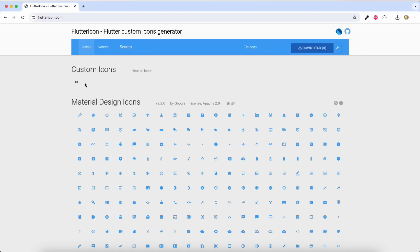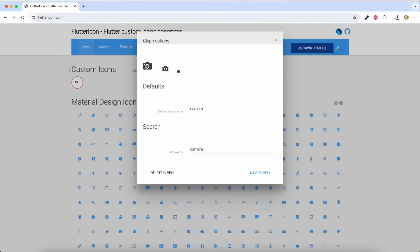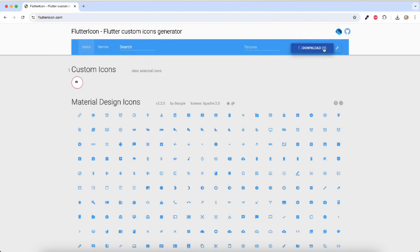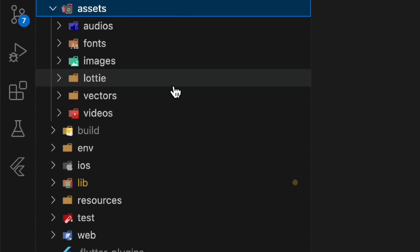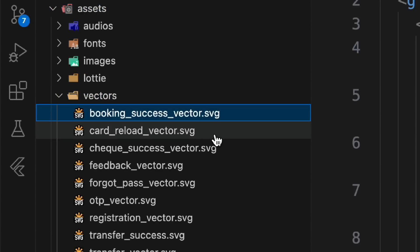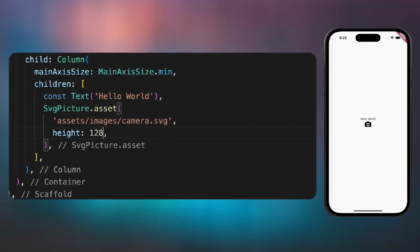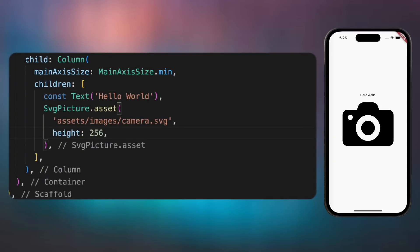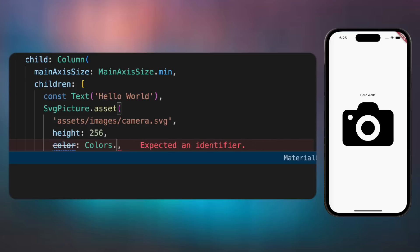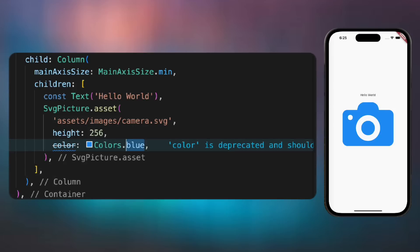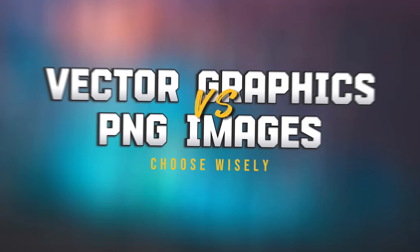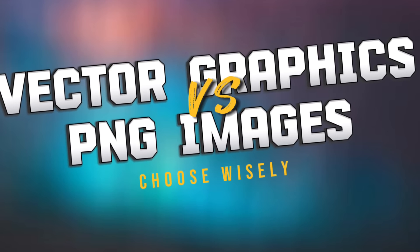Using SVG icons will significantly reduce the size of your application, and the Flutter tool can perform tree shaking — so any icons you haven't used will not be included in the final bundle. You can also use SVGs directly in your Flutter app; since they have a vector path, they are fully scalable, and you can change their color at runtime. They are very flexible and utilize very little space.